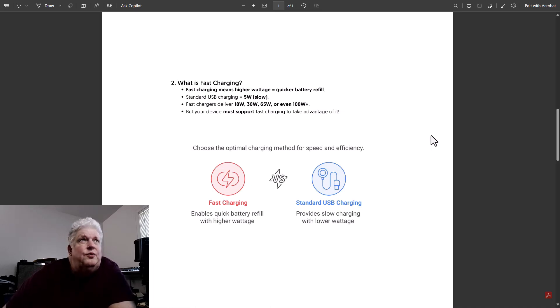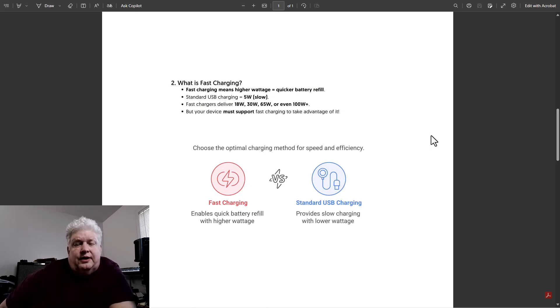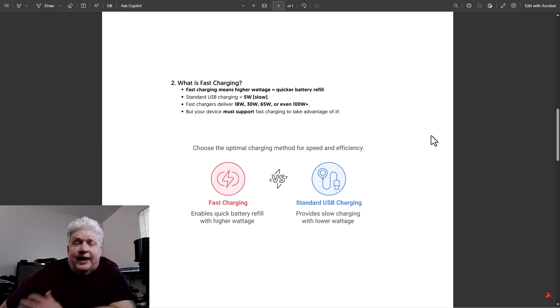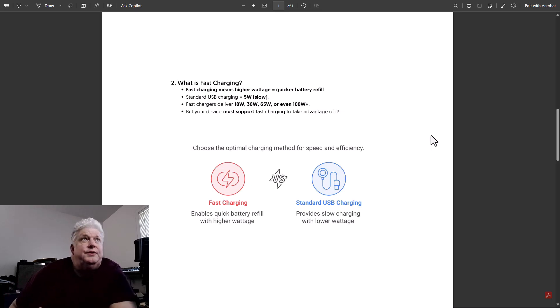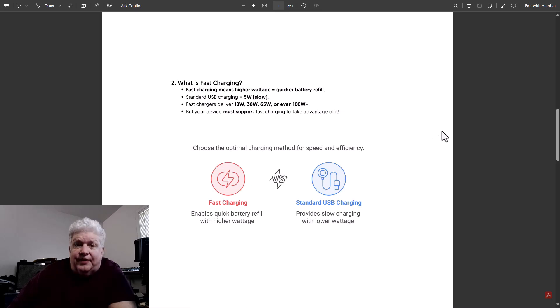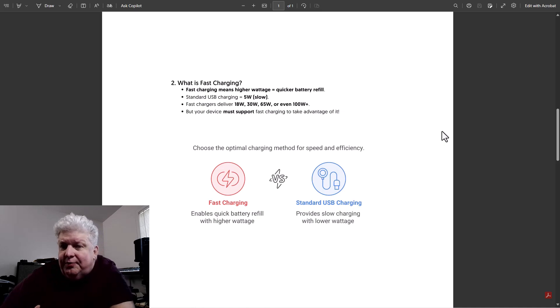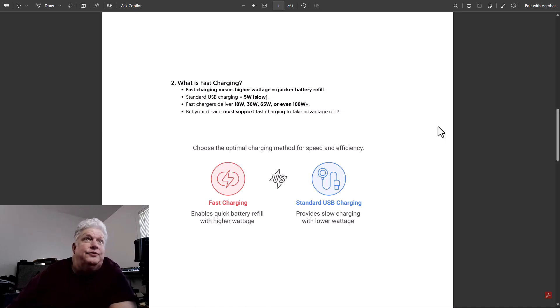And so what happens is the device can actually, if it fast charges and it's designed to charge with a particular wattage, it can take more wattage. So if that wattage is available, it can charge faster. If it's not, it will charge at a slower speed. But the important thing to remember is that your device needs to support fast charge. So you might have something like a flashlight that doesn't support fast charging and so it's going to charge slow all the time no matter what adapter you use.